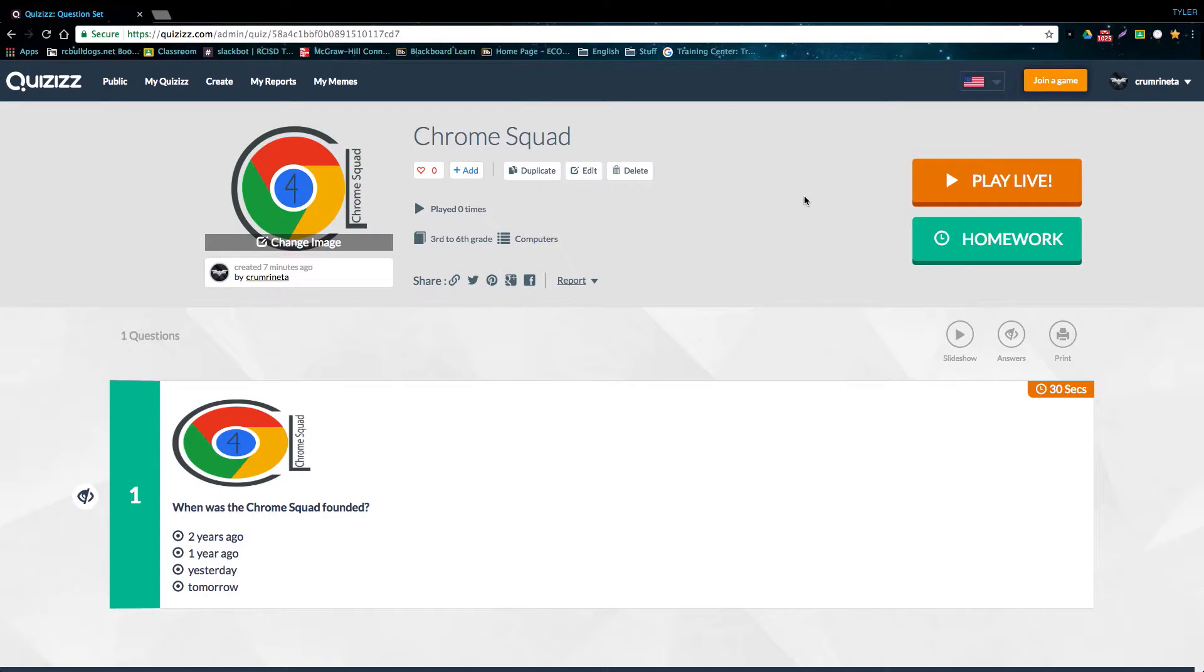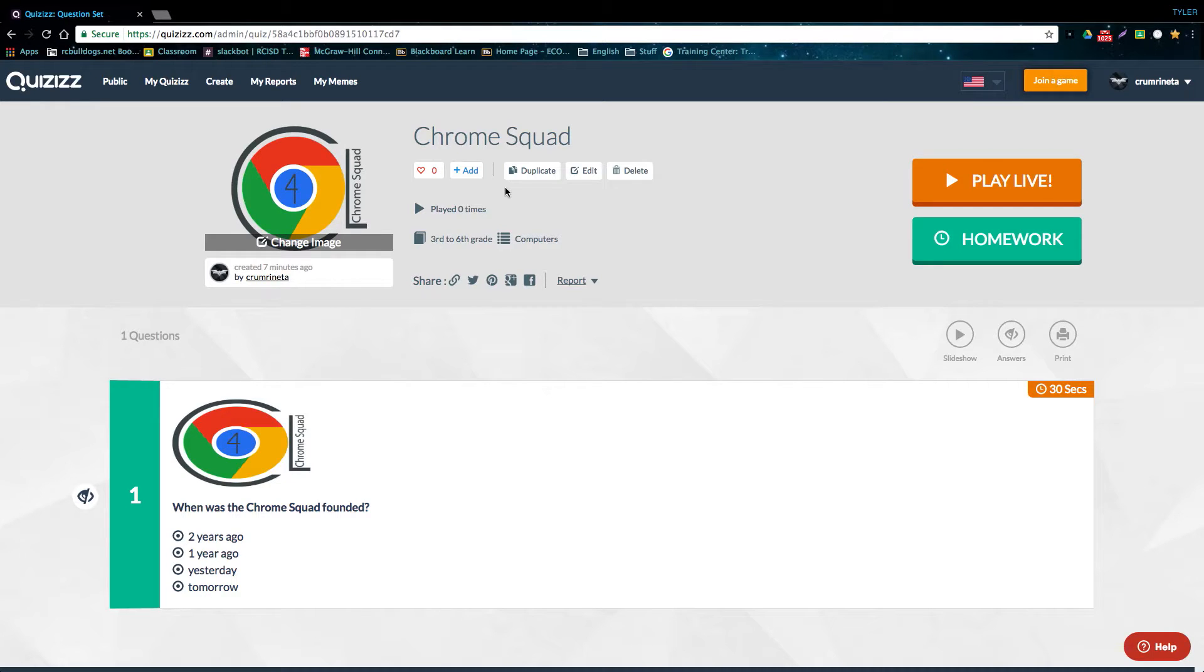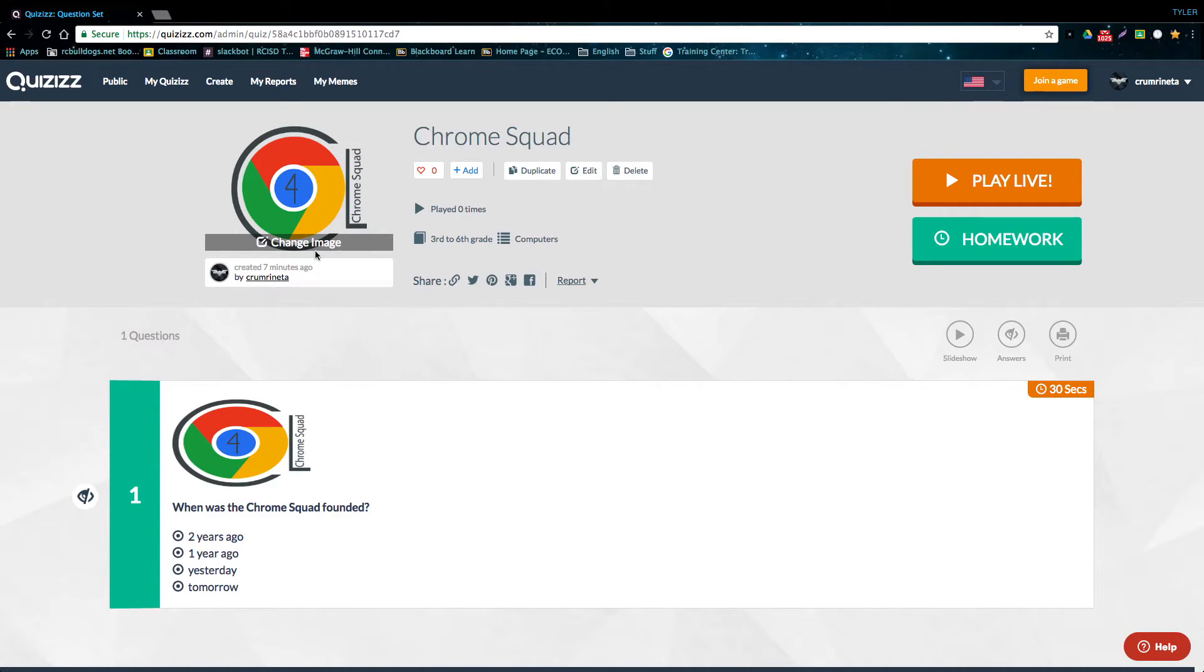That's all you really need to know about using Quizizz. Creating interactive quizzes with this website is actually really simple and easy after you learn the basics. I hope this video helps you to effectively use quizzes in your classroom. For more tips and tricks, make sure to visit our other how-to videos. Thank you guys for watching, and I'll see you in the next video.